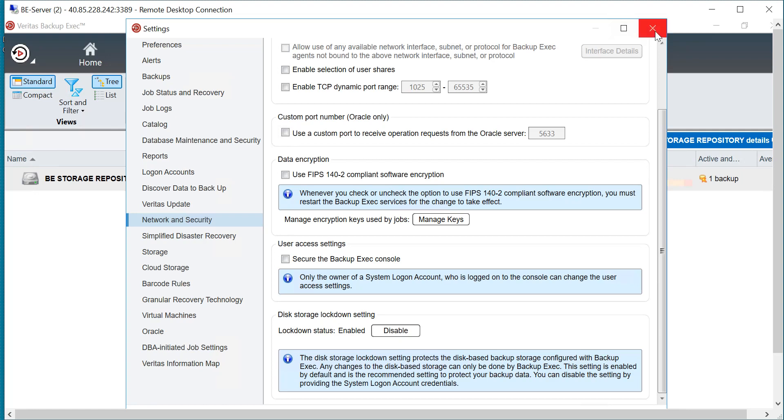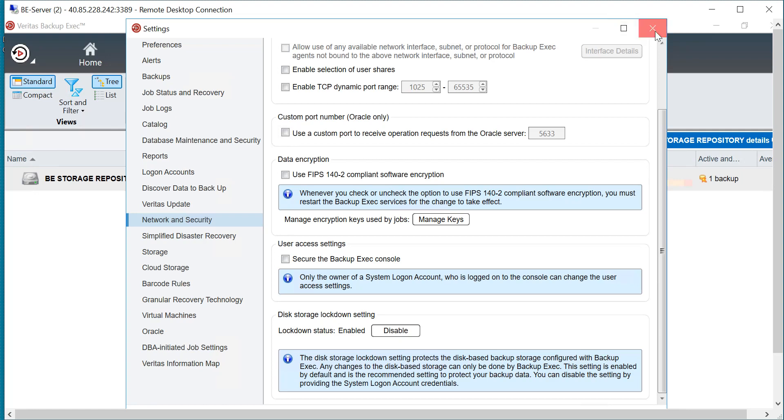I thought I'd share that. I hope you found this video on Backup Exec useful. Thanks for watching, have a good day.